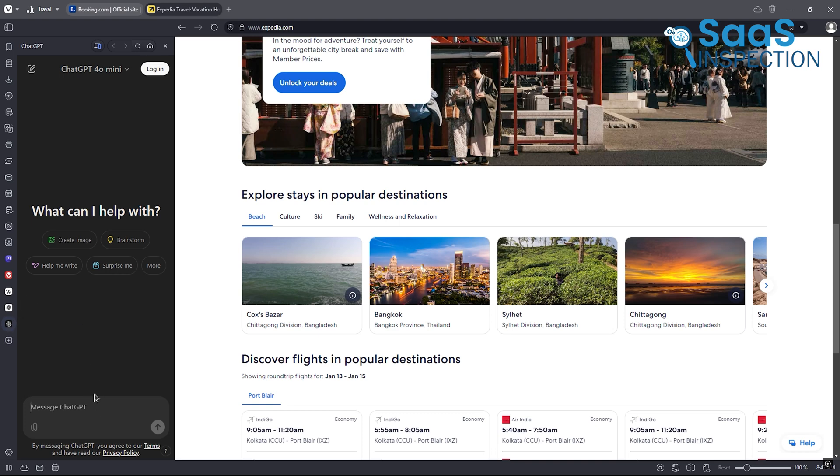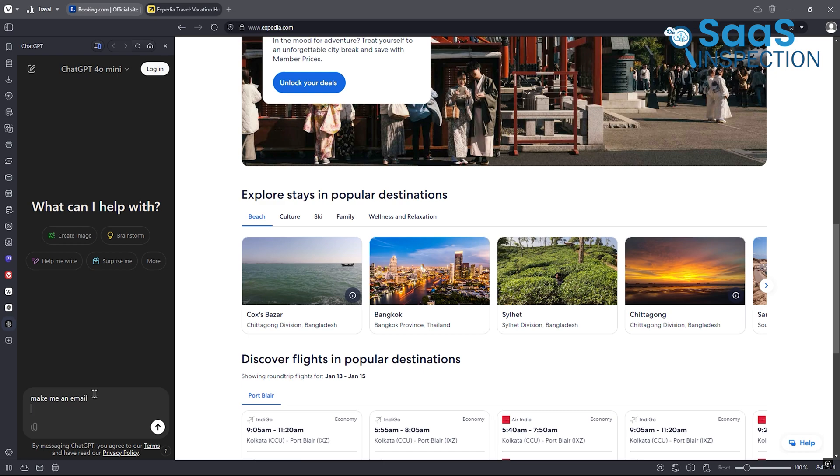Vivaldi also supports easy AI assistant integrations, like ChatGPT or Copilot, right from the sidebar. Whether you need help drafting an email or brainstorming ideas, it's just a click away.